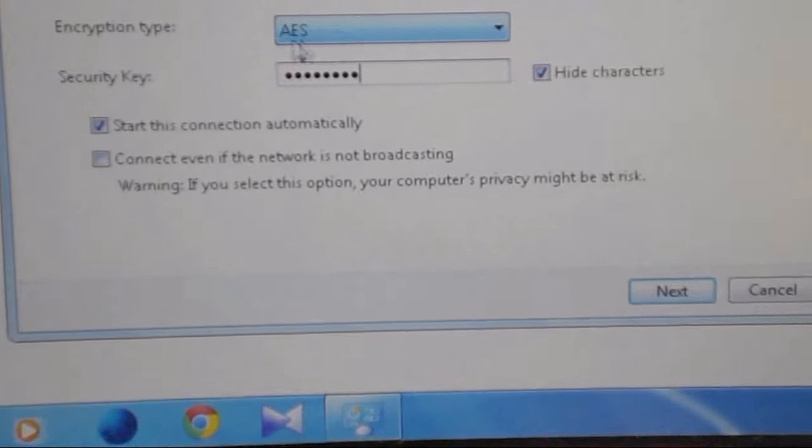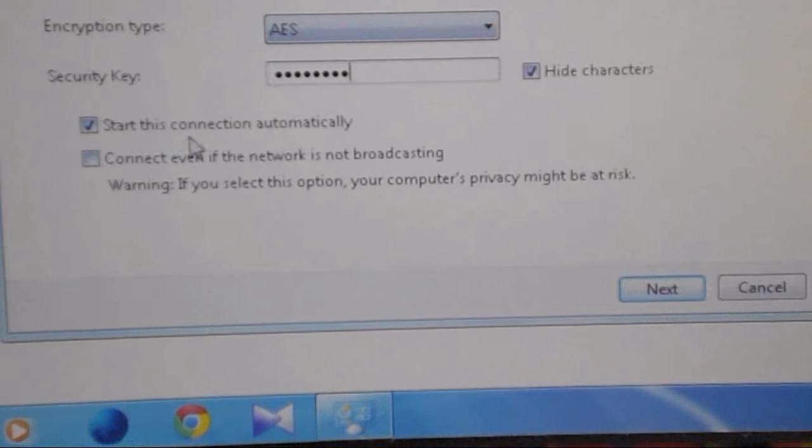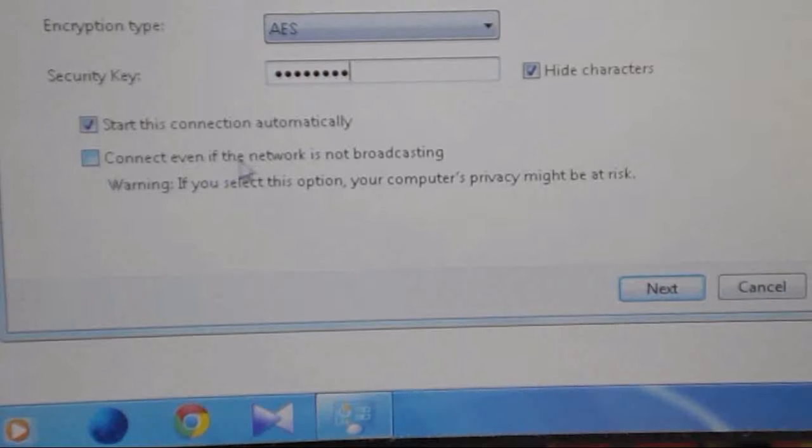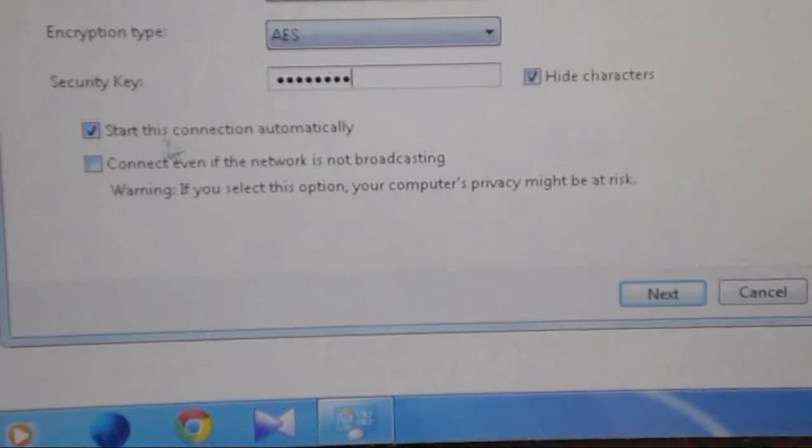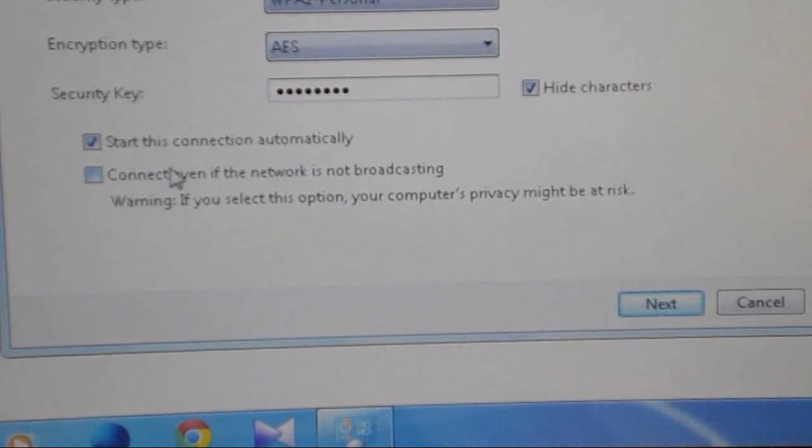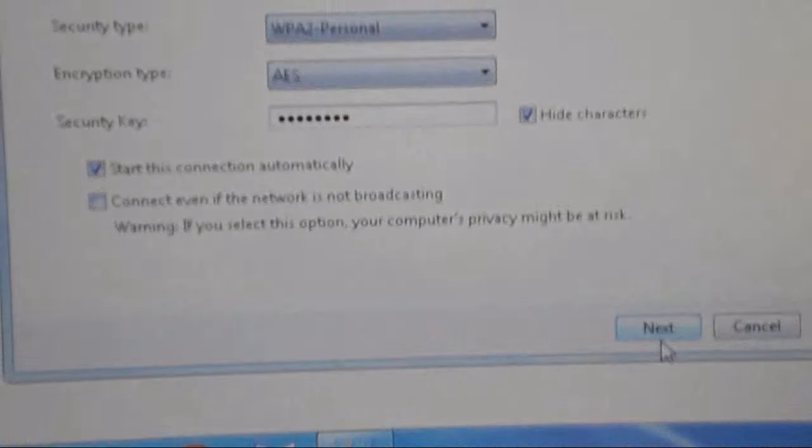Done. Here you can see two more options: Start this connection automatically, or Connect even if the network is not broadcasting - you have to choose that. Just click Next.